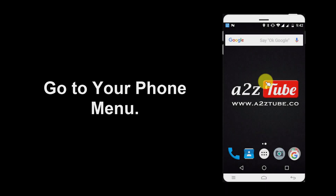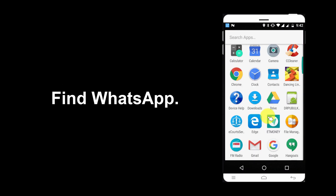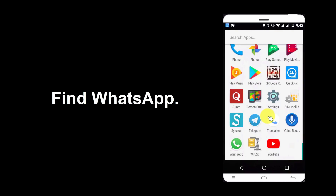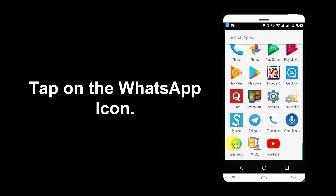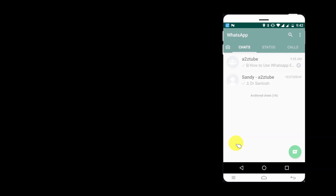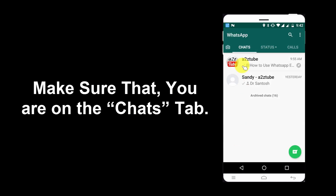Go to your phone menu. Find WhatsApp and tap on the WhatsApp icon. Make sure that you are on the Chats tab.